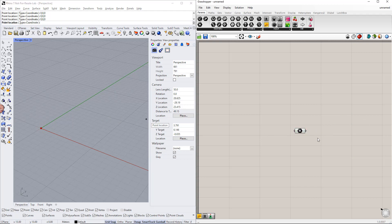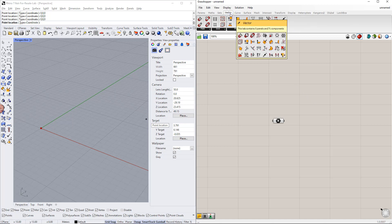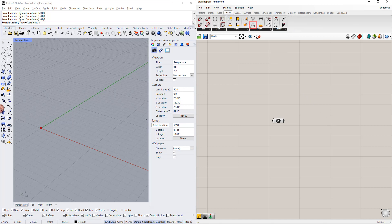In order to copy this point in the z direction, we first deconstruct this point into its coordinates — x, y, and z — using the deconstruct component, which is in the vector tab.